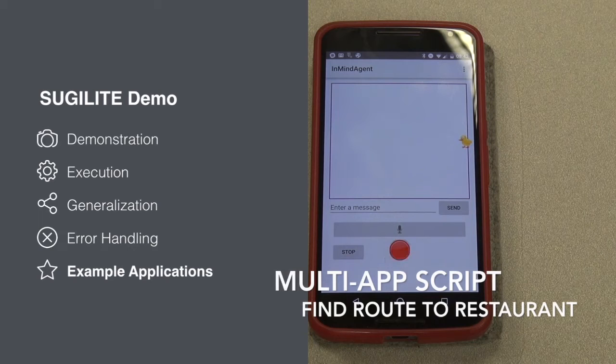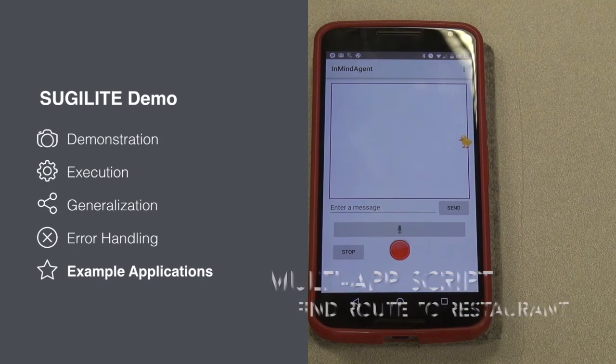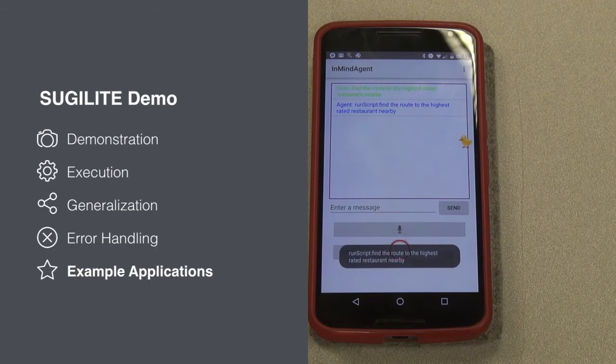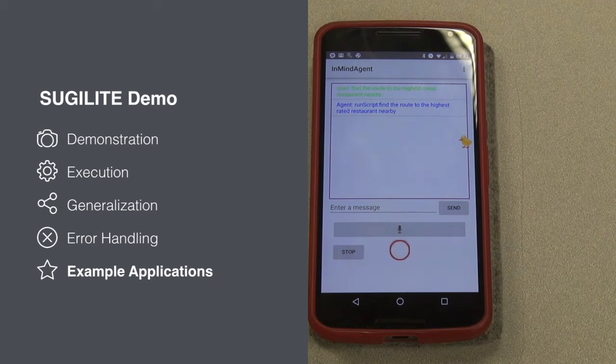Find the route to the highest rated restaurant nearby. SugerLight, find the route to the highest rated restaurant nearby.